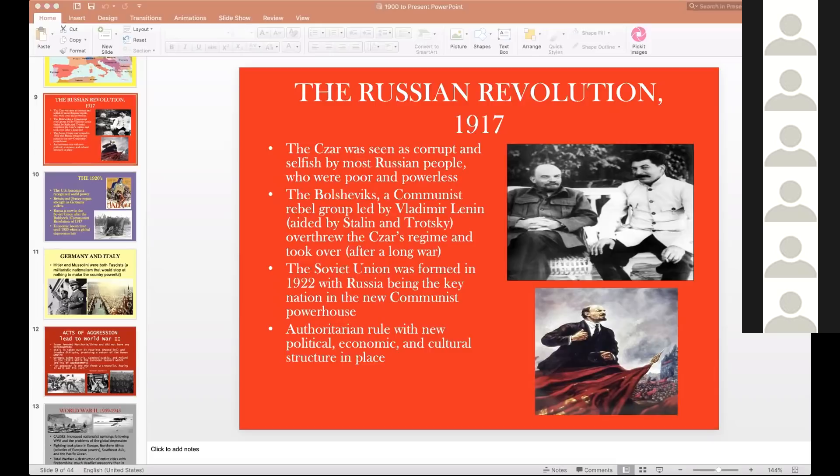Lenin promised to get Russia out of the war. Germany and Russia signed the Treaty of Brest-Litovsk — fairly unfavorable to Russia as it gave Germany control of a great deal of Russian land — but at least it got Russia out of the conflict.